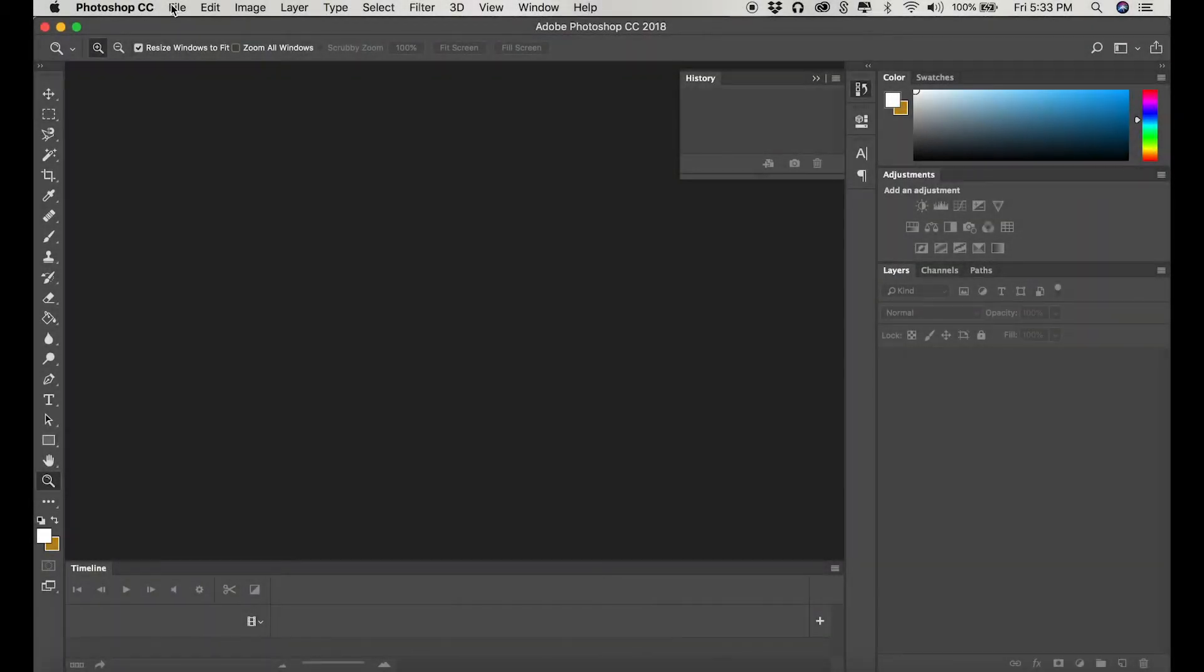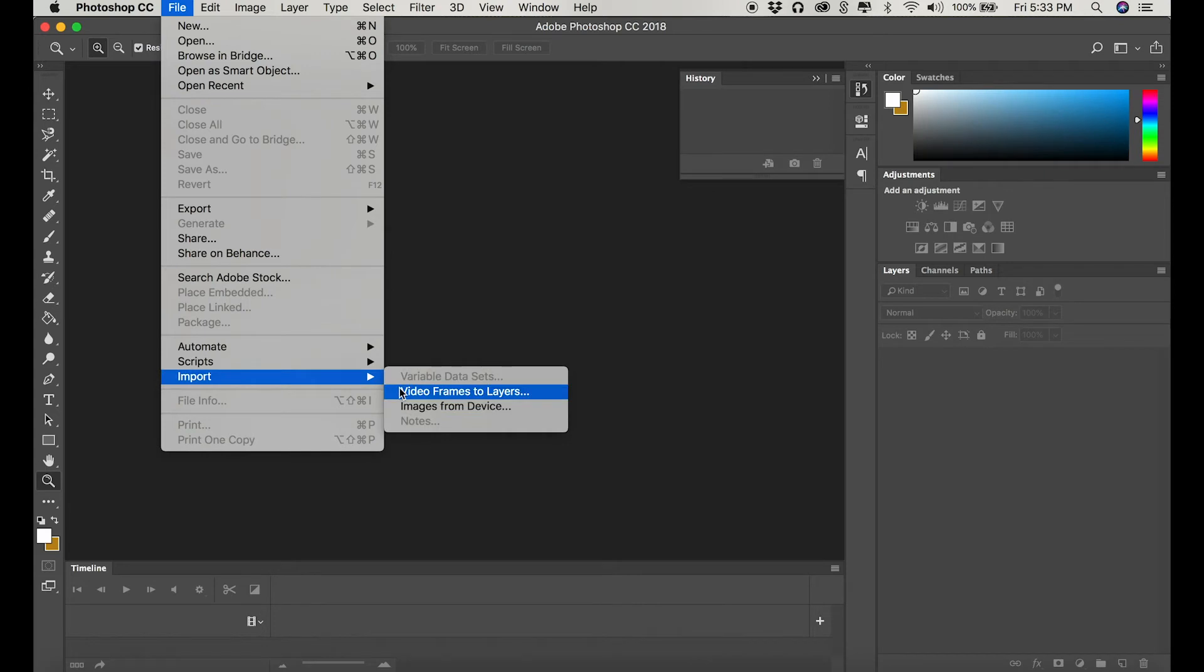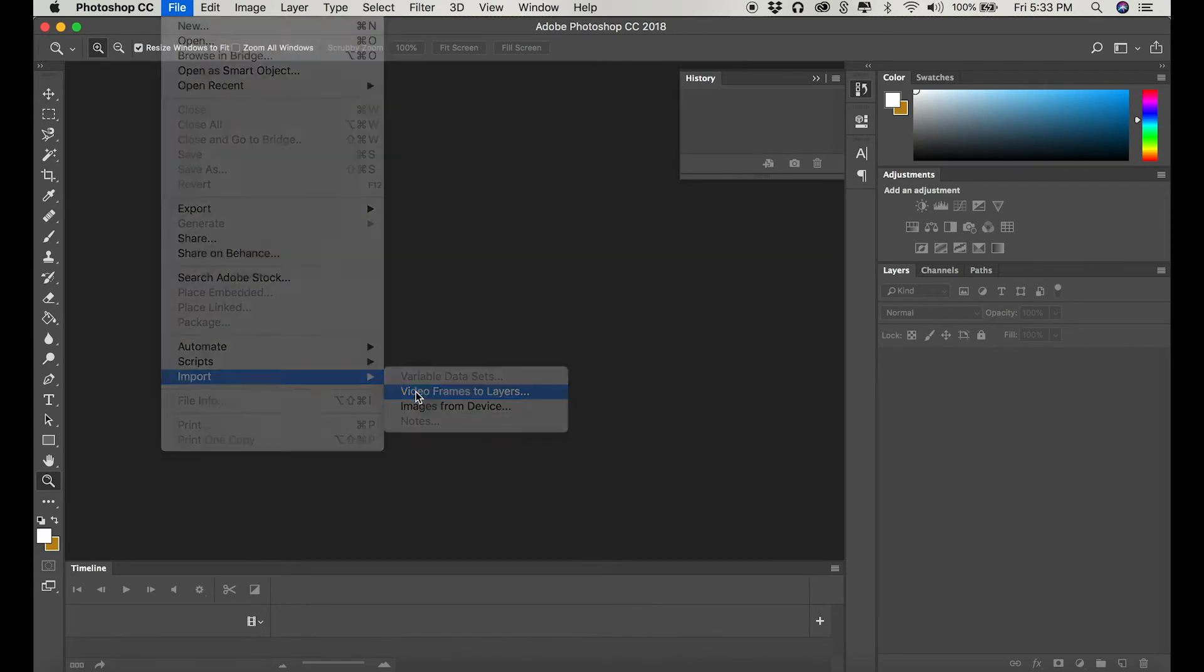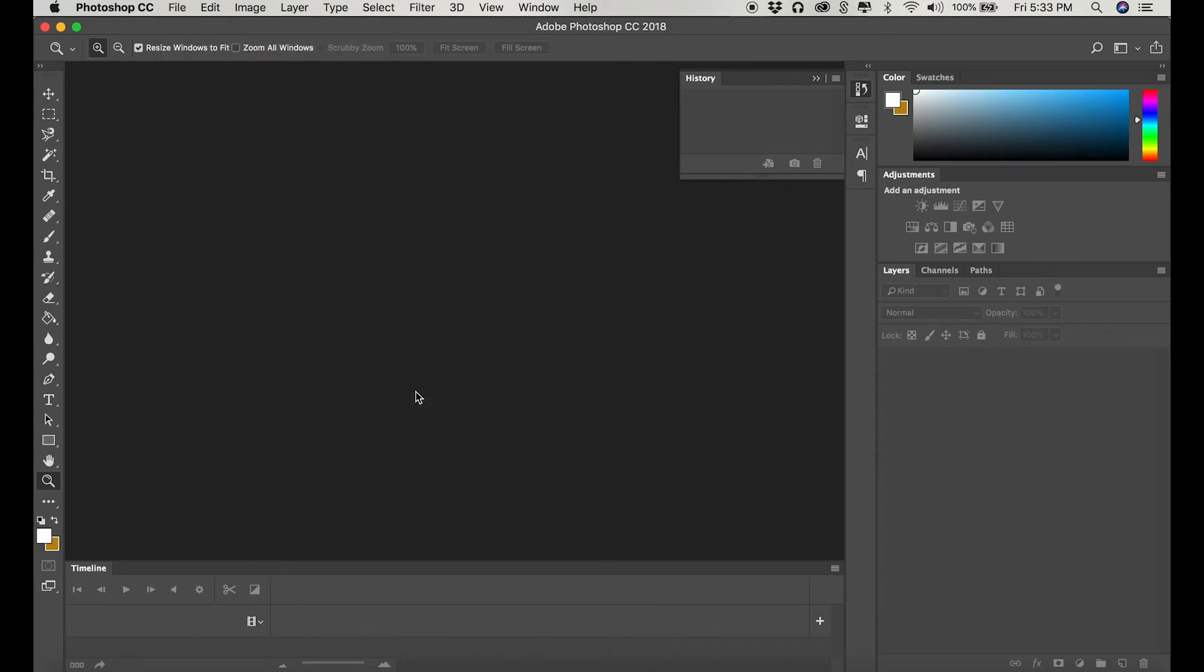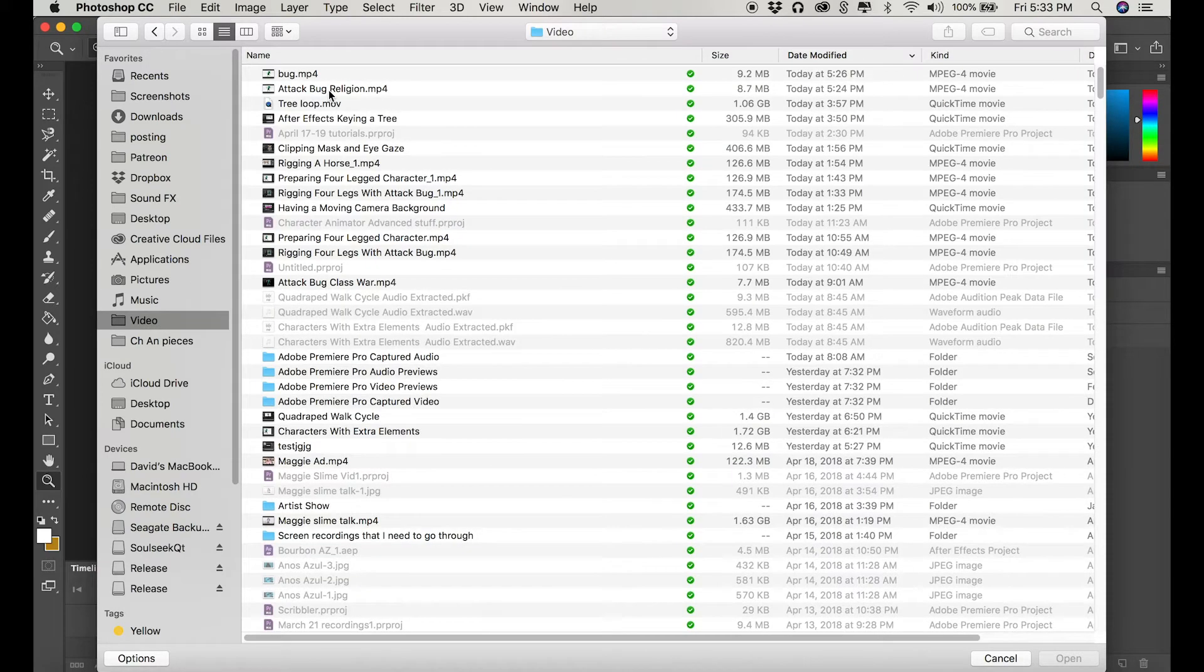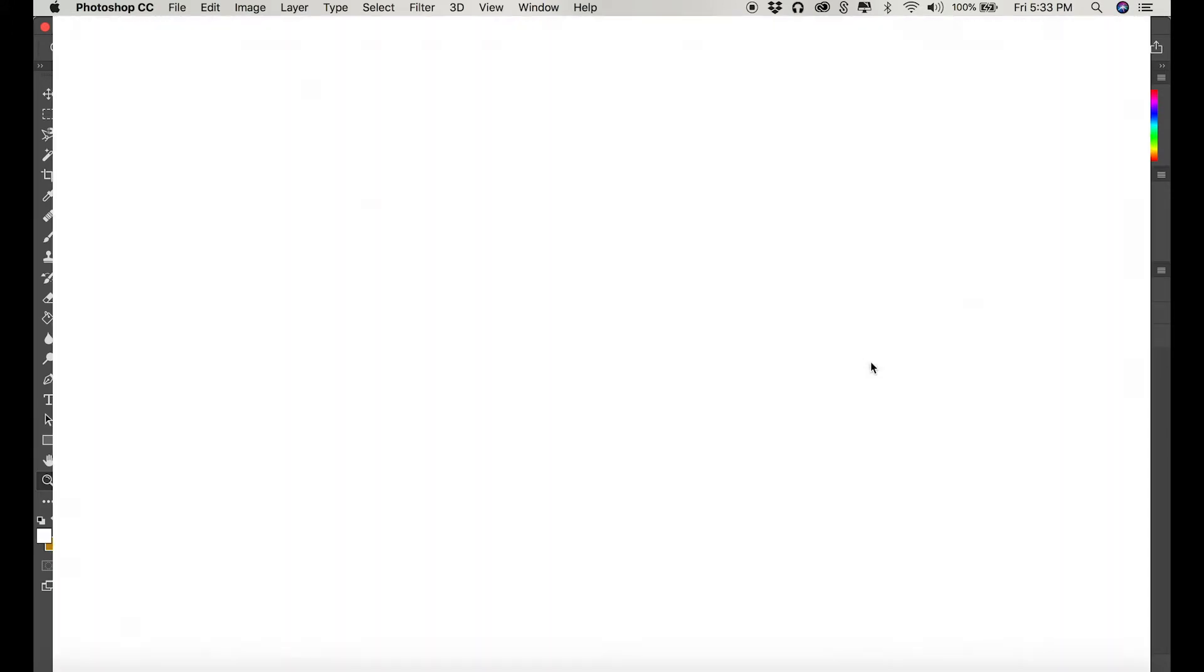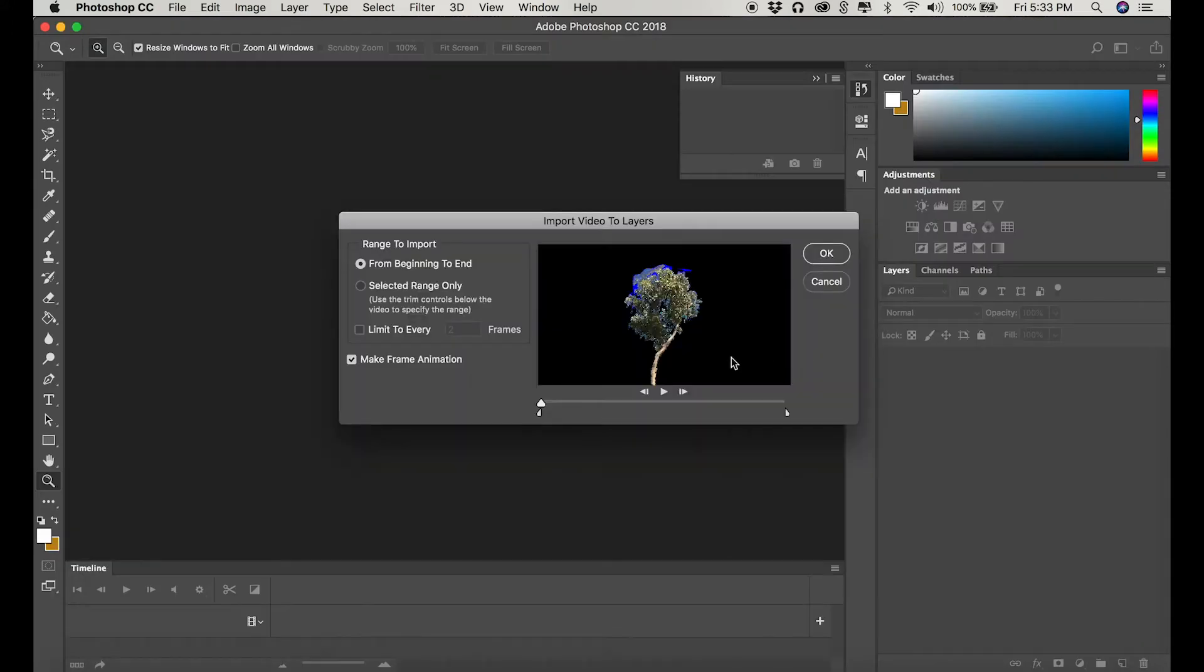Now that I have my tree plus alpha, I'm going to go into Photoshop. And I'm going to use a tool under import called video frames to layers. And this gives you a menu that allows you to choose how many frames you want. If you want to render every single frame of this four second video to layers.